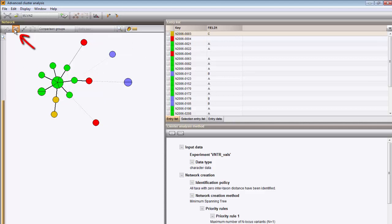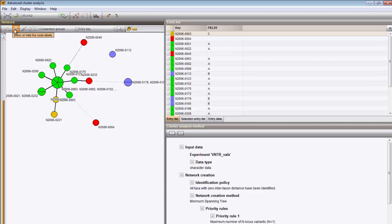This button will do the same. The branch labels can be shown as well, which in this case are the distances.